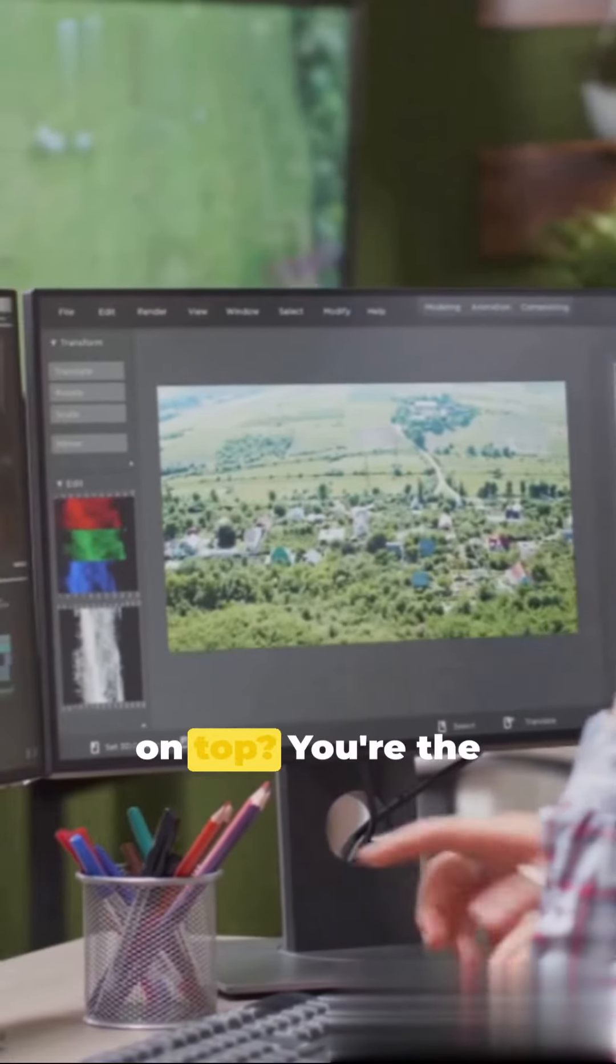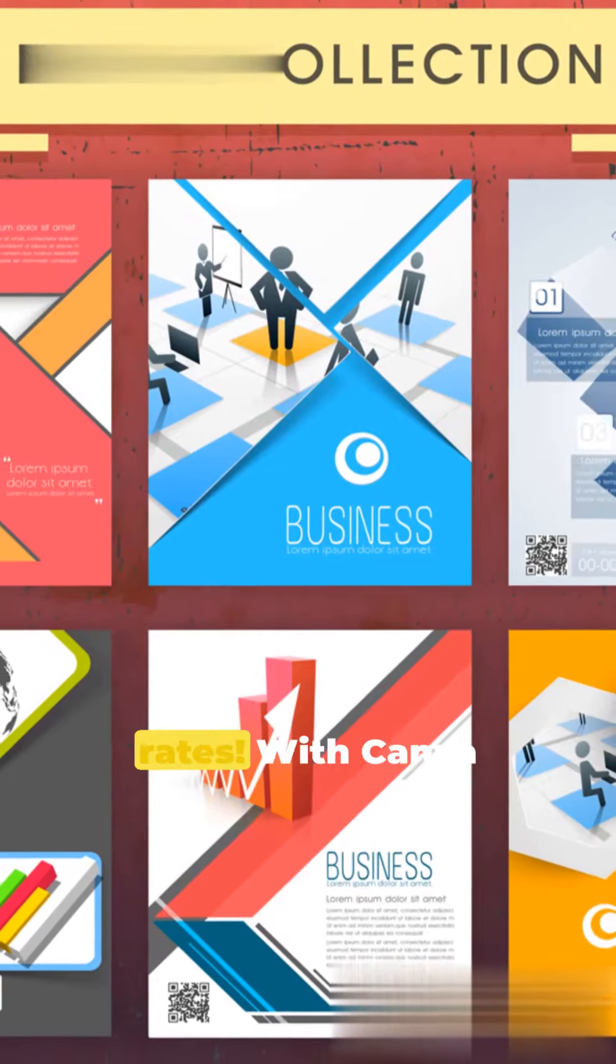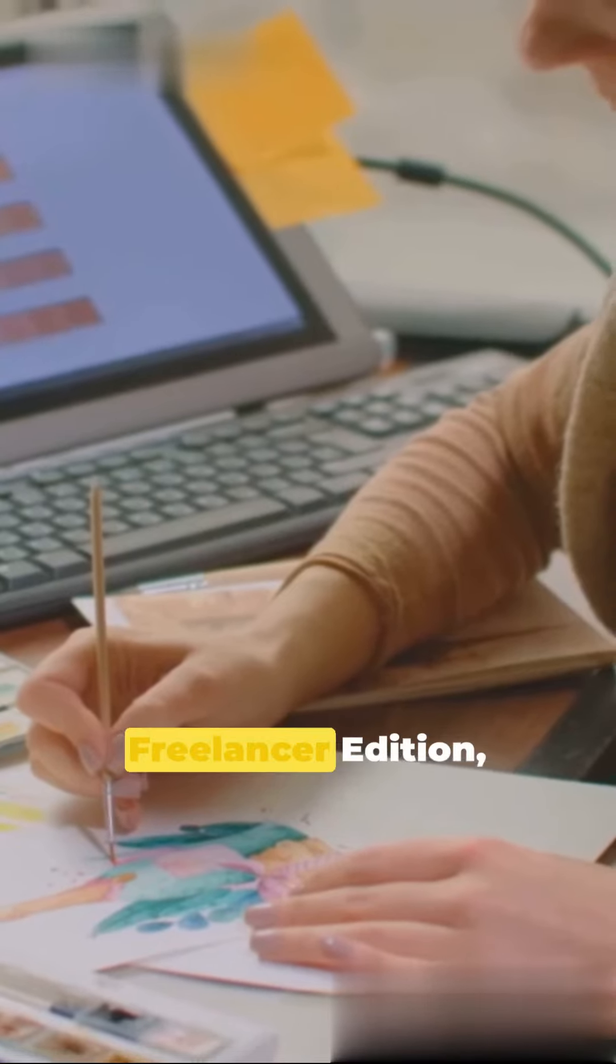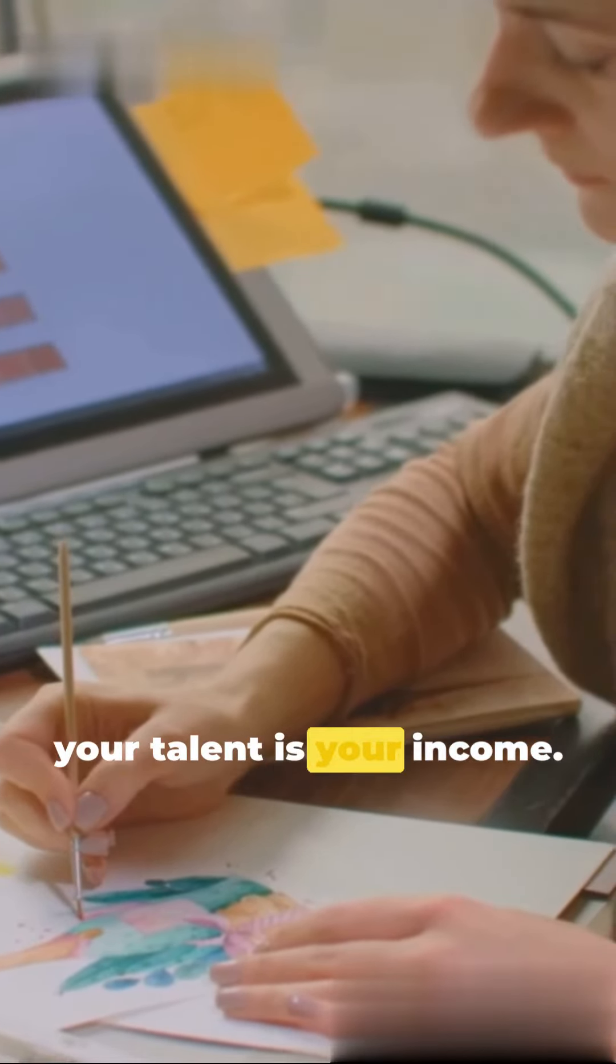The cherry on top? You're the boss of your own rates. With Canva Freelancer Edition, your talent is your income.